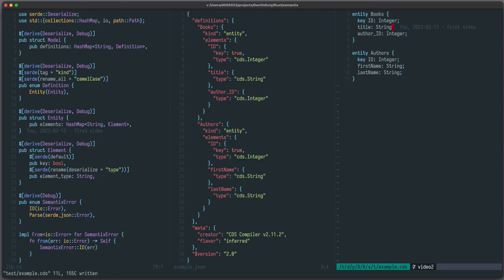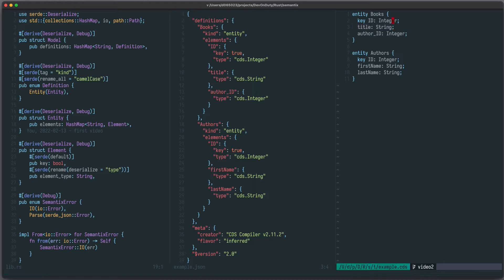The feature we're going to implement is called annotations. You can annotate elements with any set of annotations. These must begin with an at symbol. For example, if we want to annotate the field title, we just write at my custom annotation.